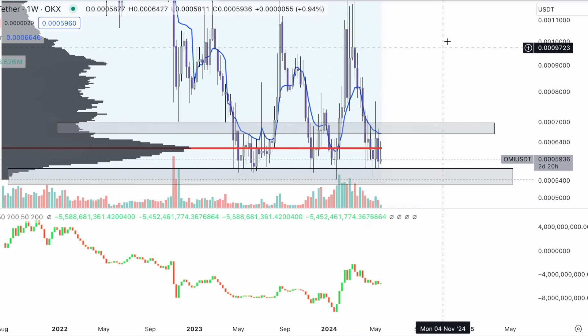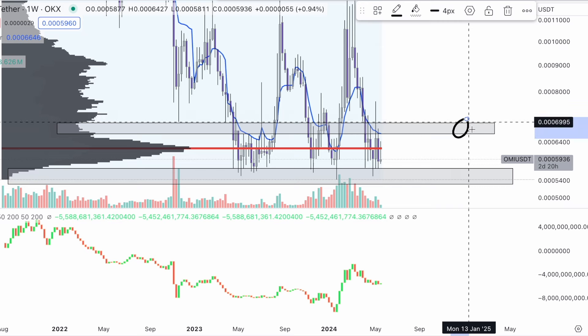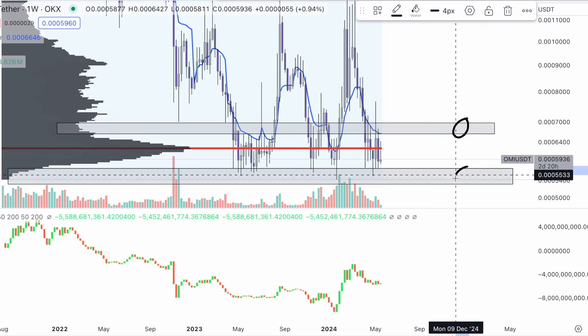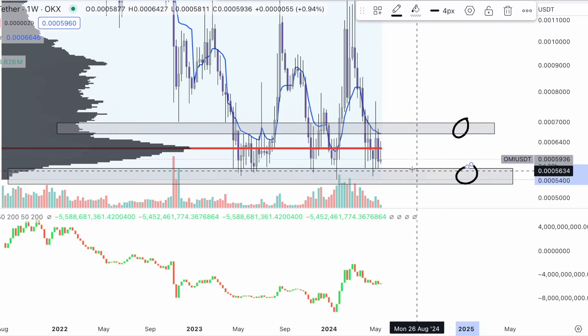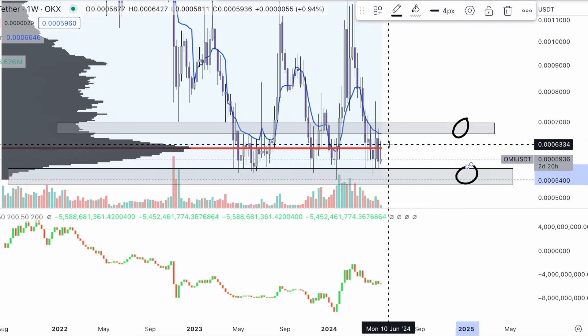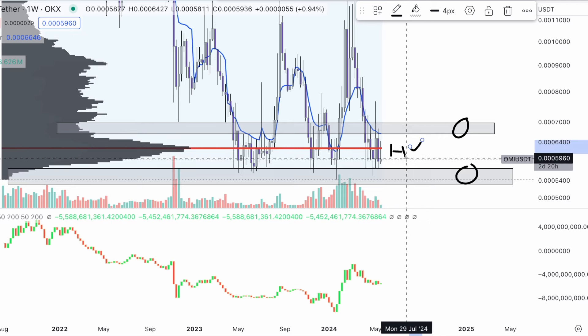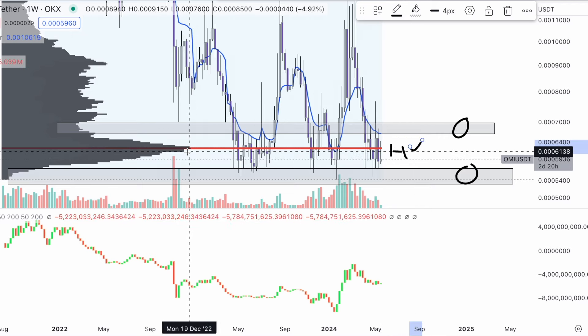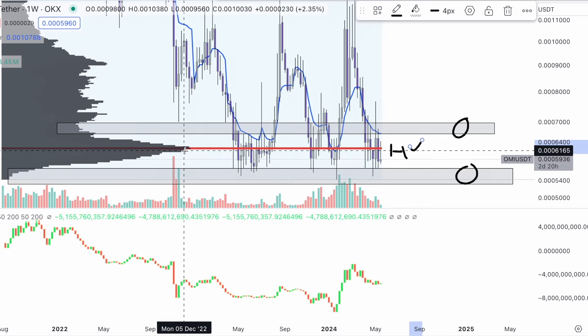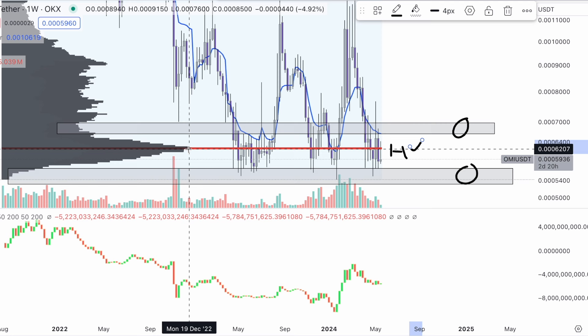The low volume nodes are going to be the top section and the bottom section. The high volume nodes are going to be exactly the point of control — the POC — right here, which is roughly 0.0006207. That is your point of control.